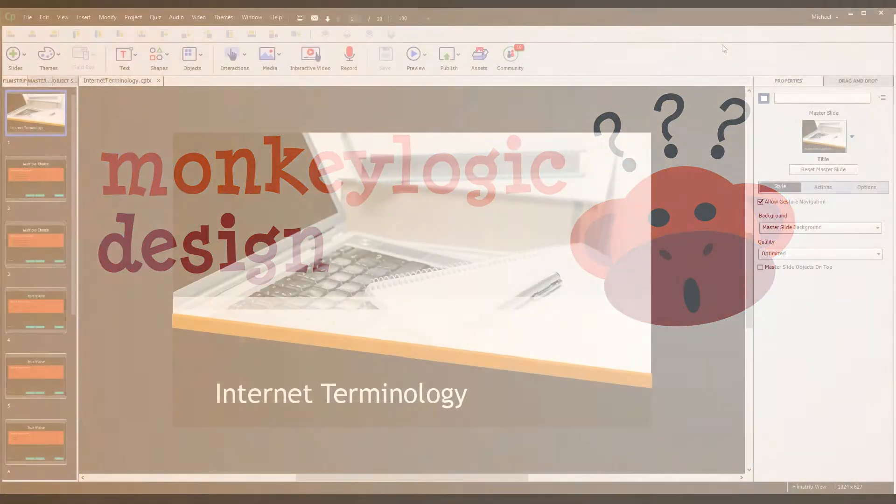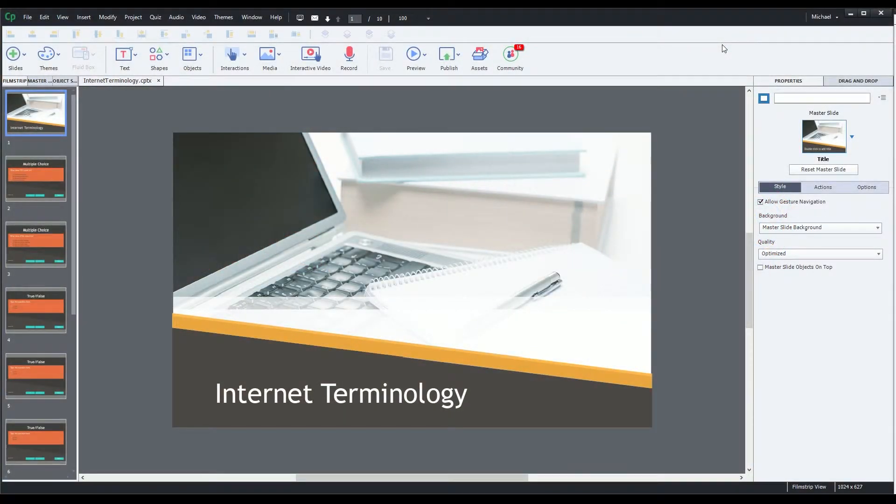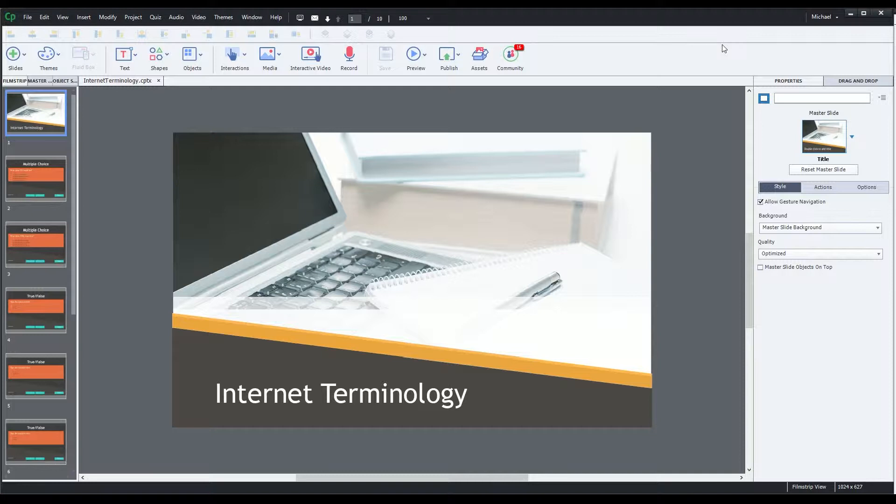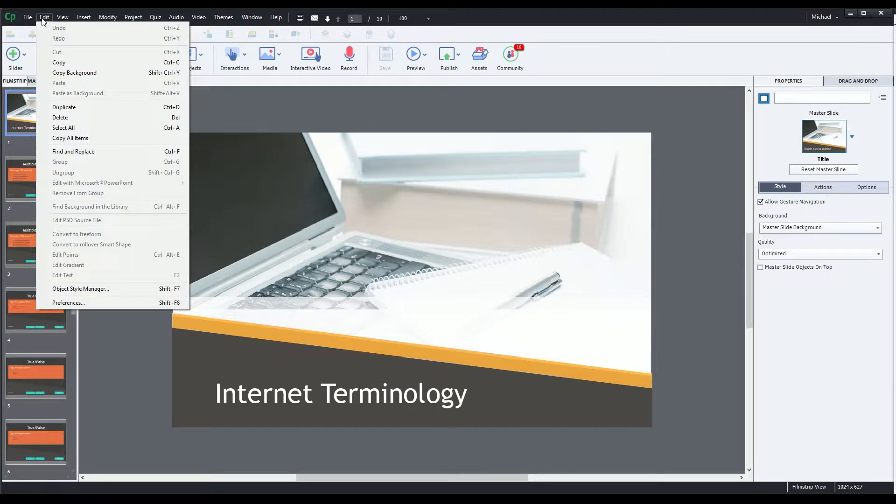Hello and welcome to a MonkeyLogic design tutorial. I'm Michael, and today I'm going to show you how to see Adobe Captivate's SCORM debug logs in a Learning Management System, or LMS.